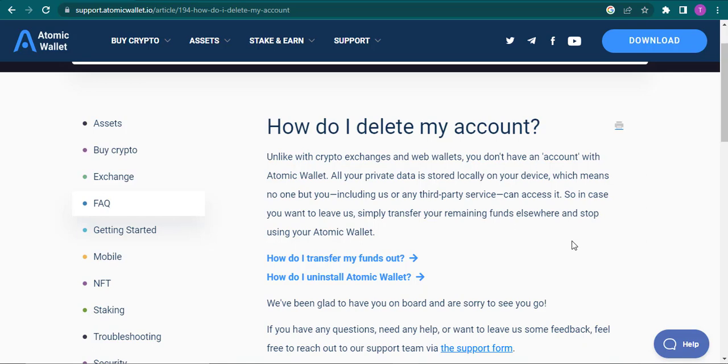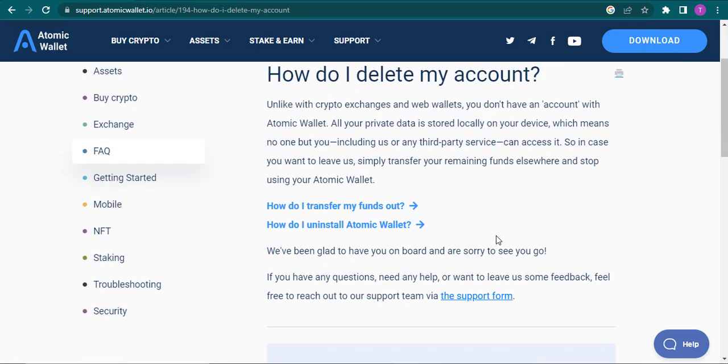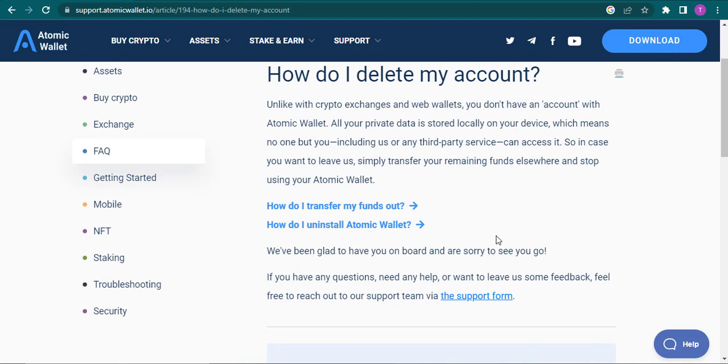So if you have the wallet of Atomic, all you do is transfer your funds to a different wallet, whether it be a hard wallet or a soft wallet. You don't really need to delete your account and there is no option to delete it either.